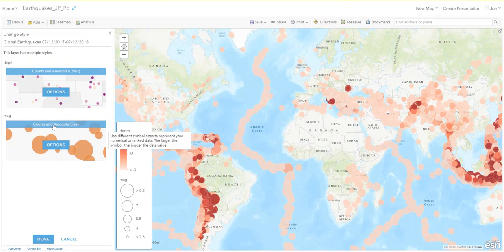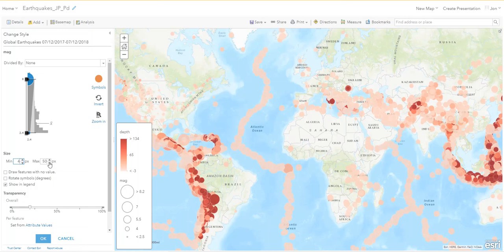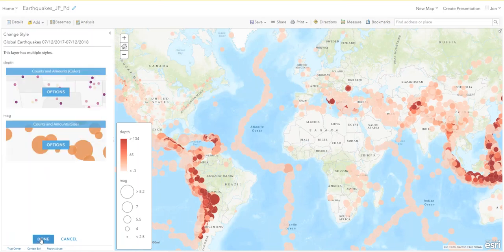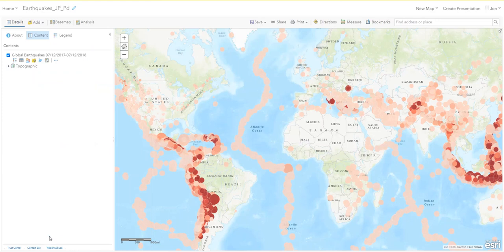Now click Done again and go to Colors and Size. This time it's for magnitude — you can see 'magnitude' right here. Click Options and change the values: change the minimum size to four, leave maximum point size at 50. Click OK and then Done.